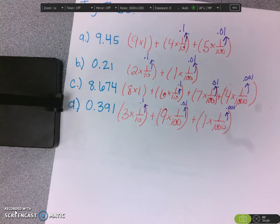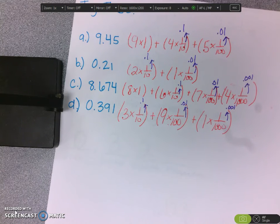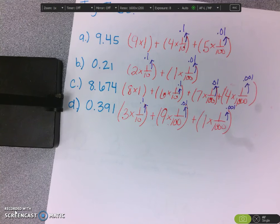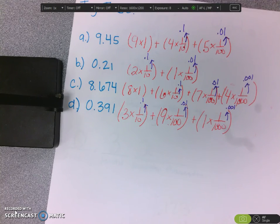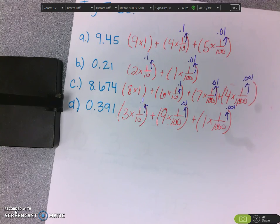The preferred way to write expanded form is with fractions. I want you to really understand that because if they give you a question on a test, that's how they're going to do it. But if you do it as a decimal, that's okay with me too, because it is technically correct. Good luck, guys — we'll talk about this tomorrow.